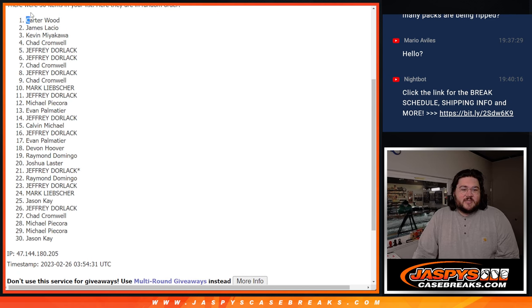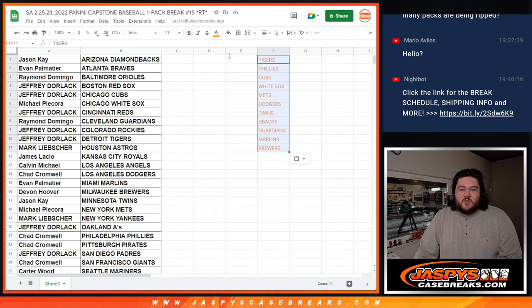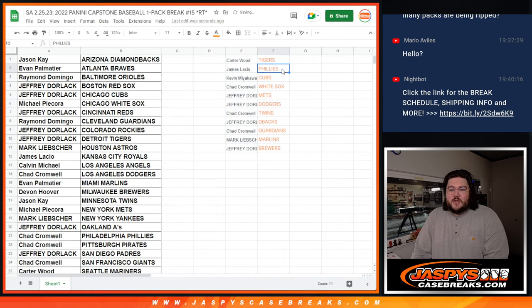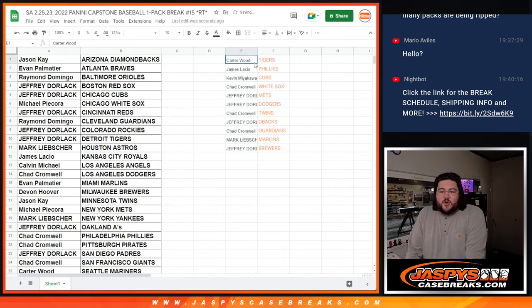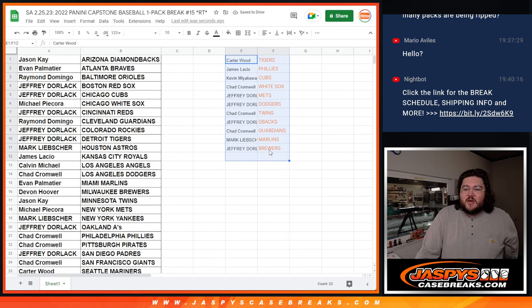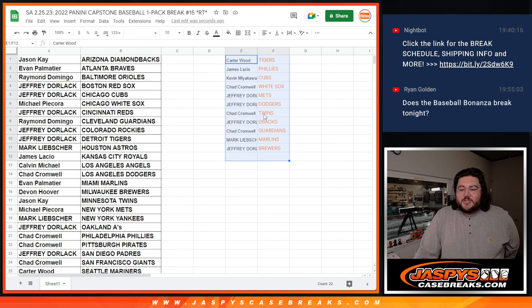Very nice. There we go, everyone. Top 11. We'll match it up right here. So Carter gets the Tigers. James gets the Phillies. Kevin with the Cubs. Chad with the White Sox. Jeffrey with the Mets and Dodgers. Chad with the Twins.